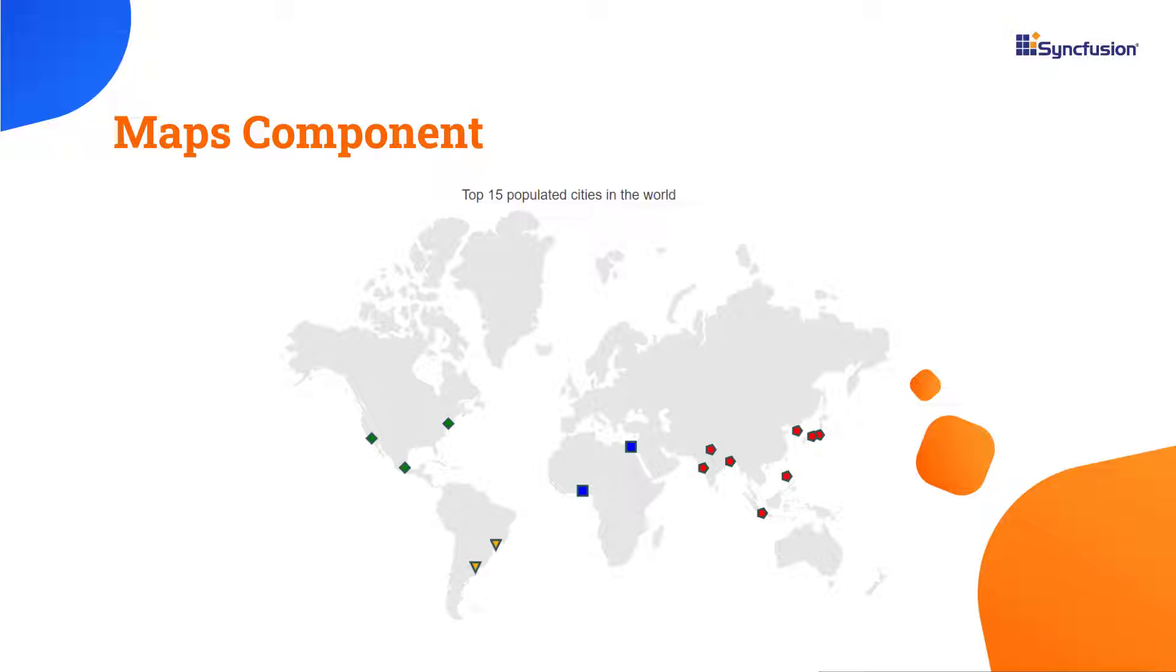Look at this example. A world map is displayed with markers that provide information about the top 15 cities by population. These markers are differentiated by colors, shapes, and custom sizes.